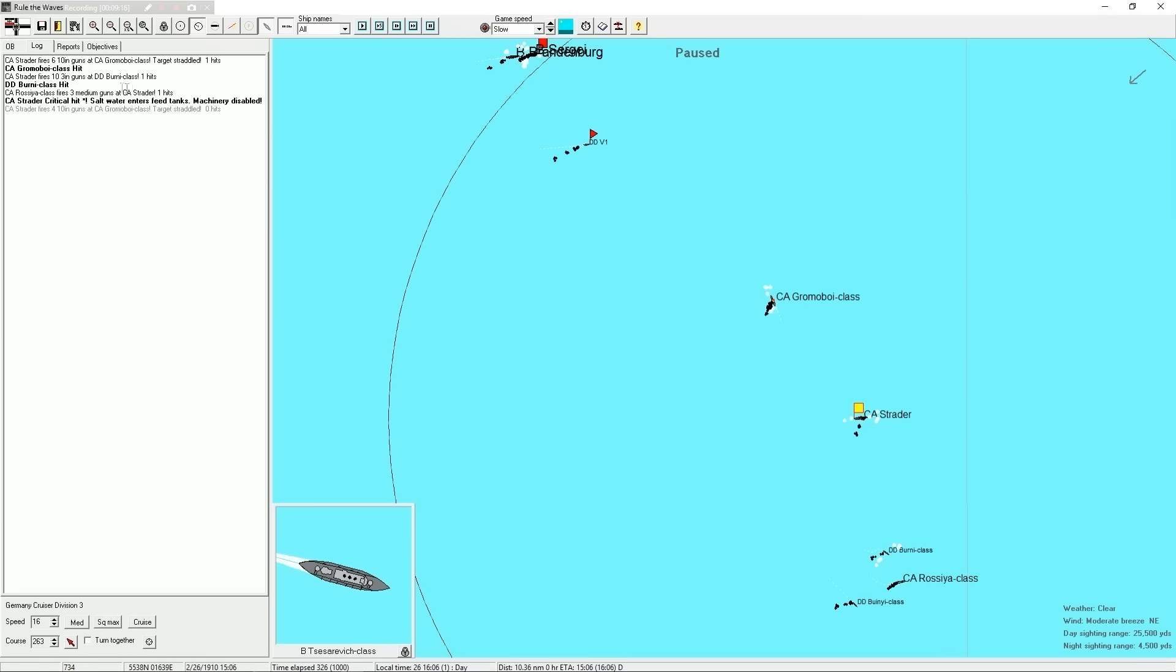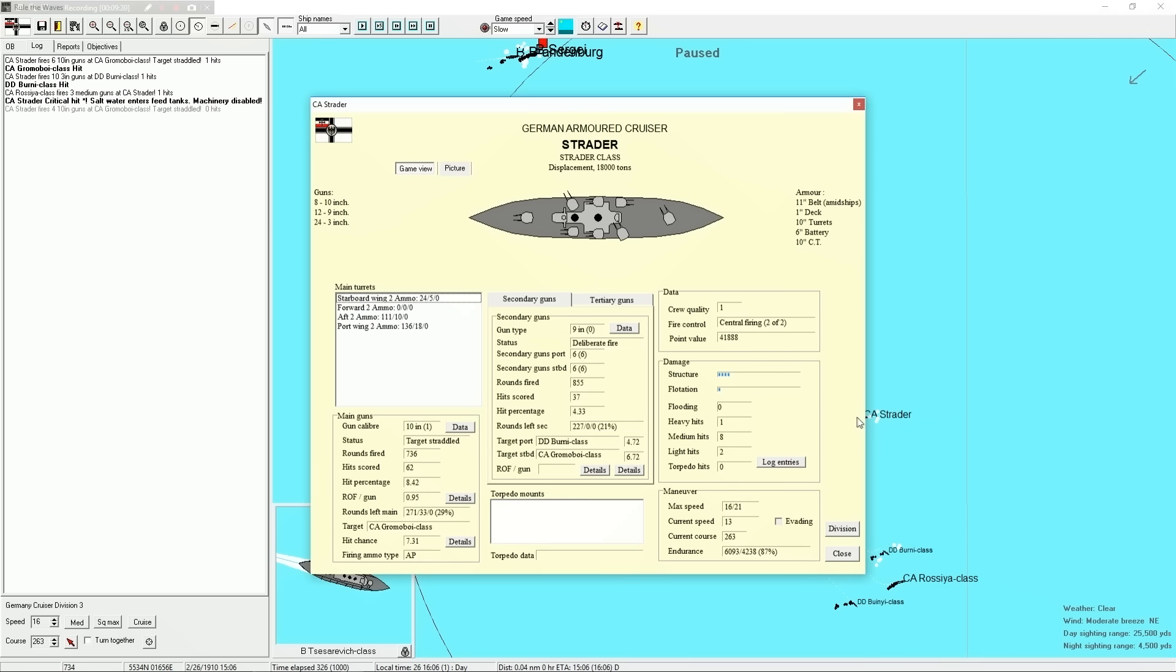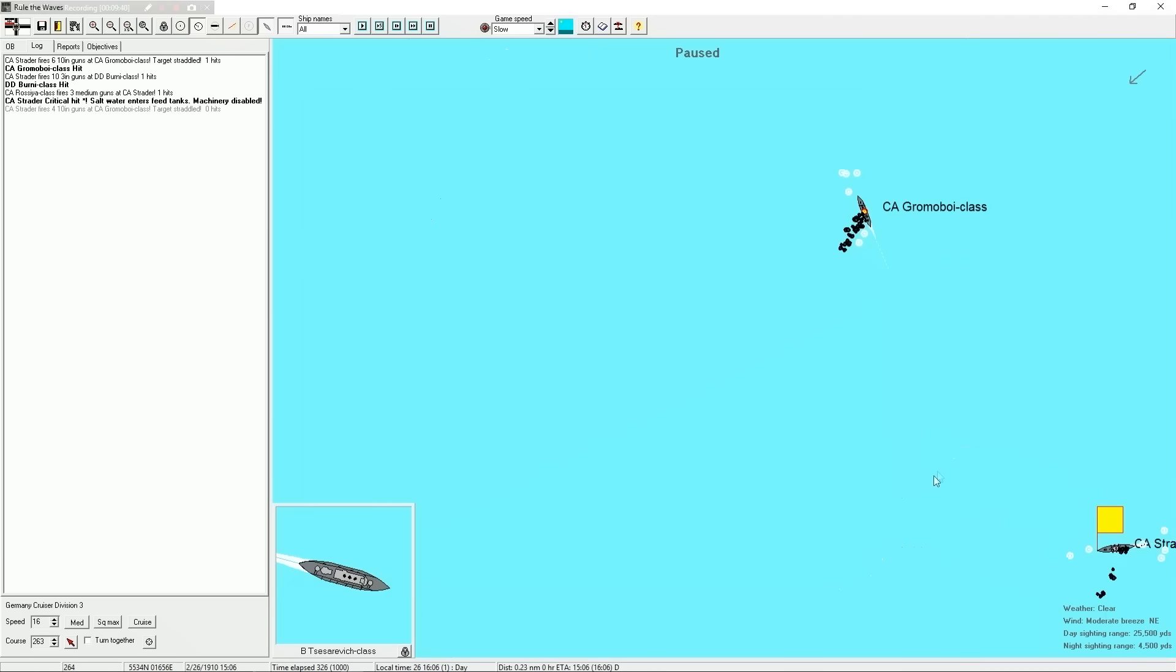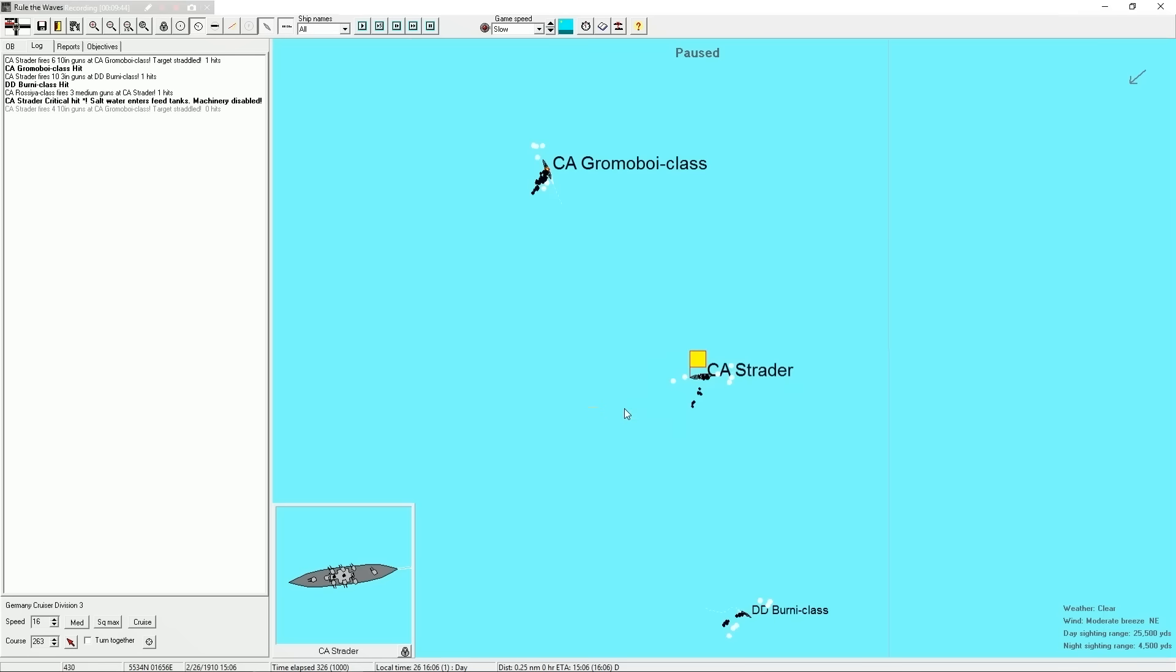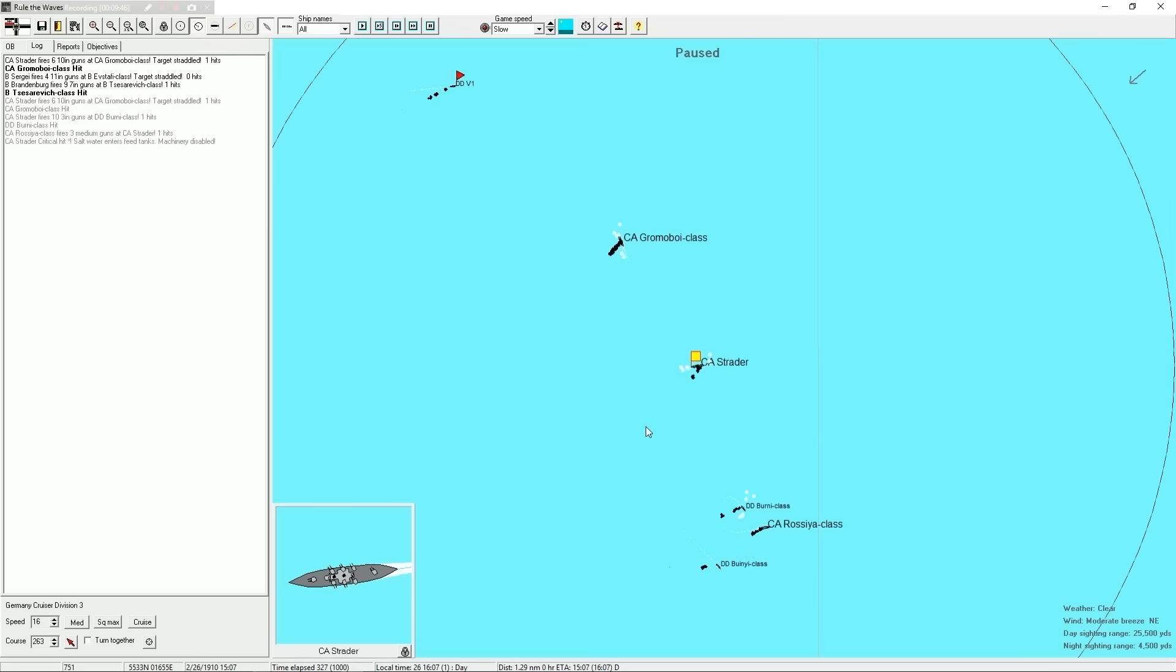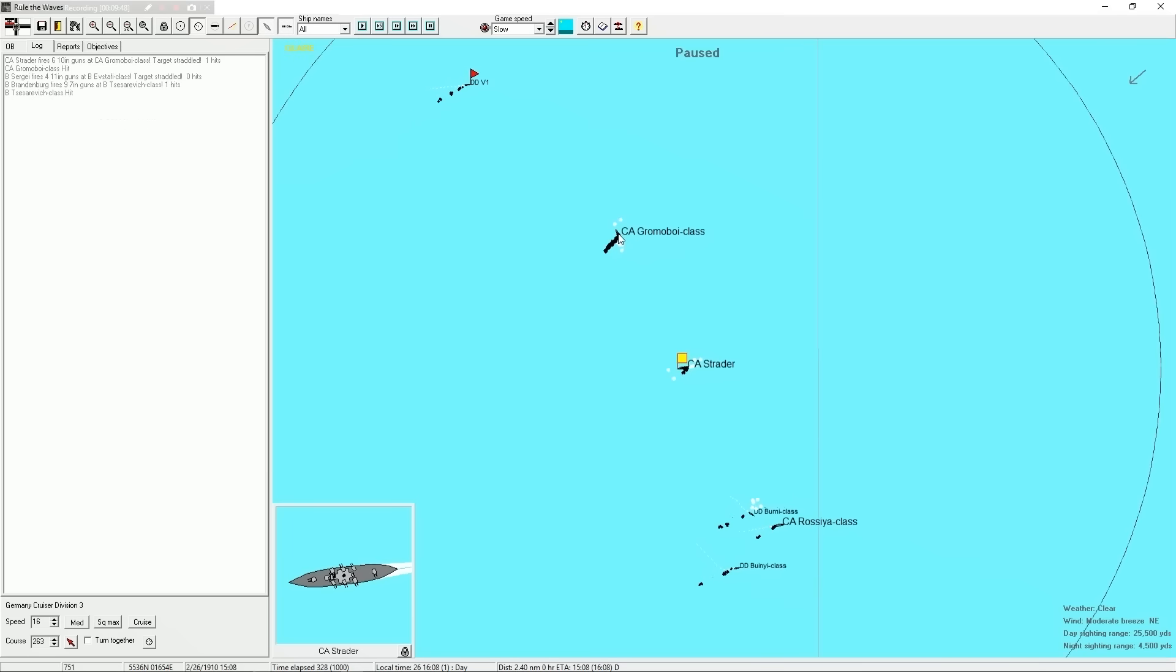The Strader is just a crit absorbing machine. So, we got three... so probably a six-inch gun penetrated and entered, the saltwater enters the feed tanks. Machinery disabled. So we are probably... what is our max speed? Is it going to say? There's a lot... I mean, I got... this thing's got 11-inch belt armor. So he must have hit somewhere that wasn't covered by the belt. Yeah, cut the speed basically in half.